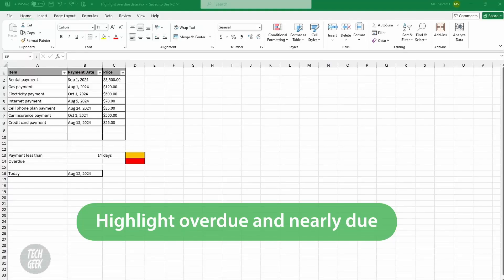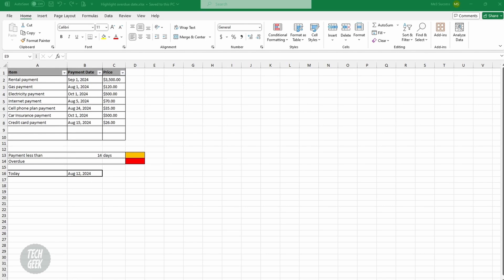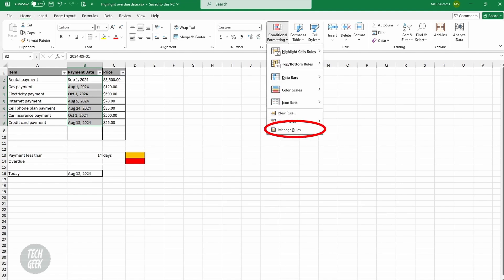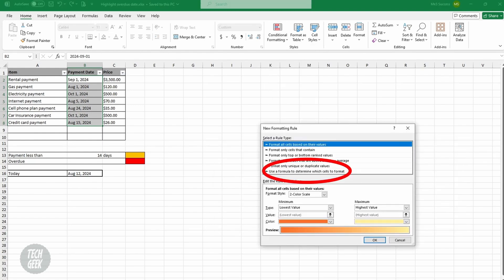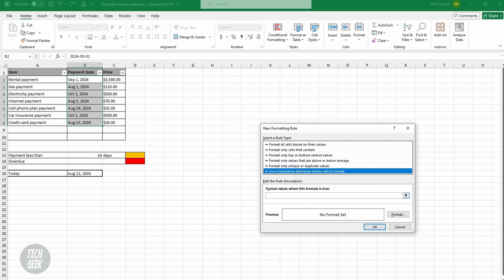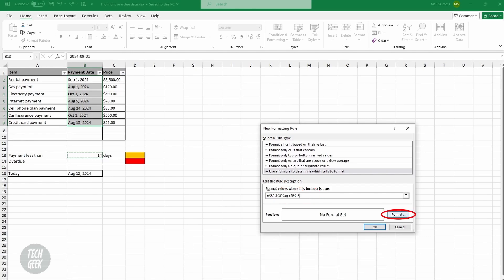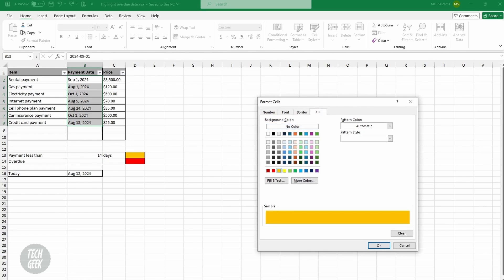Here's an example of using conditional formatting to highlight tasks that are overdue or nearly due. Suppose you have a table listing payment items and their payment dates, and you want to highlight overdue items in red and nearly due items in orange. First, select the cells of the payment dates. Click Home, Conditional Formatting, Manage Rules, then New Rule. Select 'Use a formula to determine which cells to format'. In the format value field, type a formula where the first cell in your criteria range minus the TODAY() function is less than the threshold. In our example: =$B2-TODAY()<$B$13. Click Format, Fill, select orange, and click OK twice.